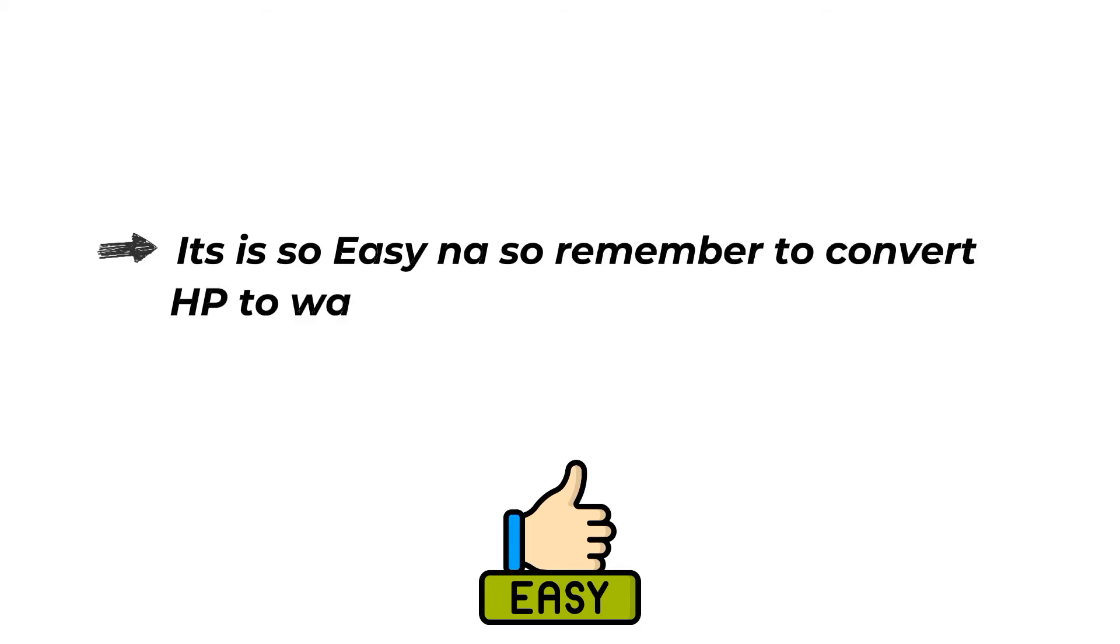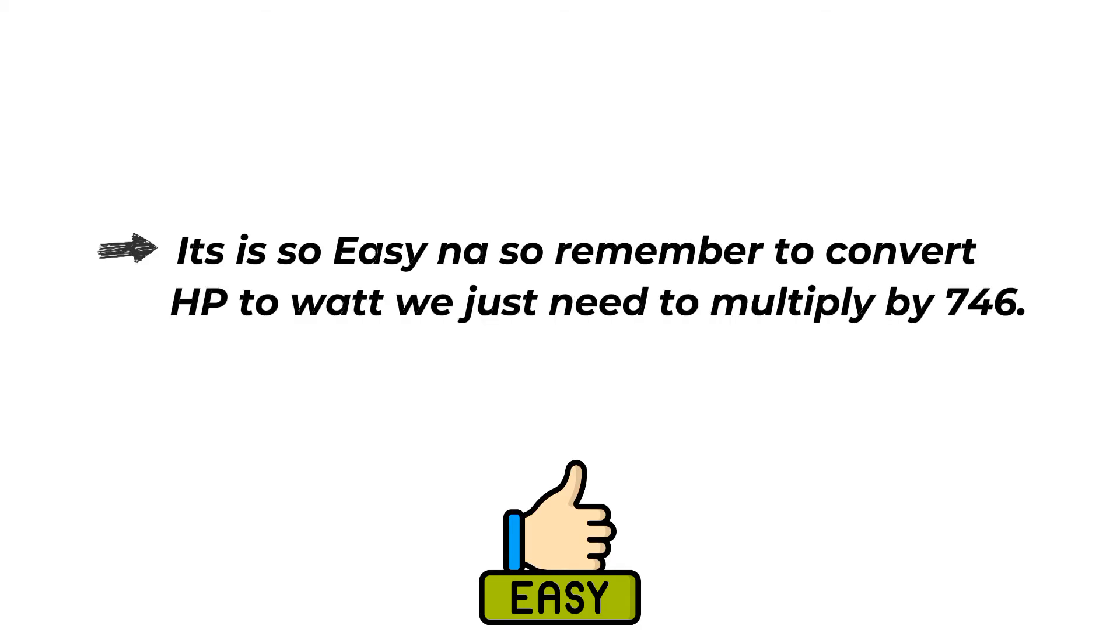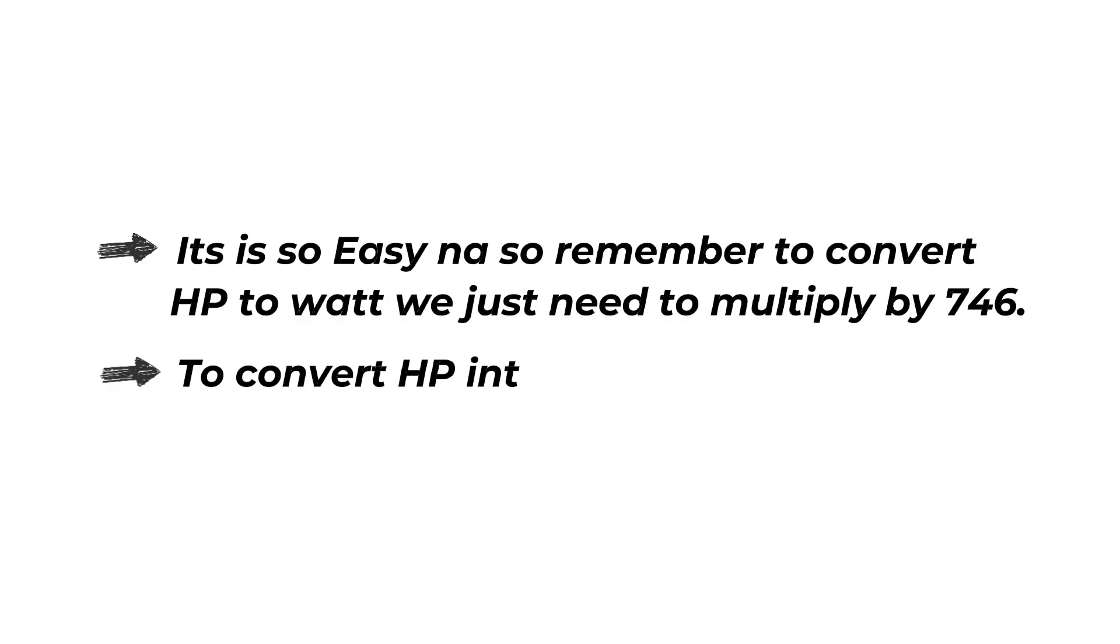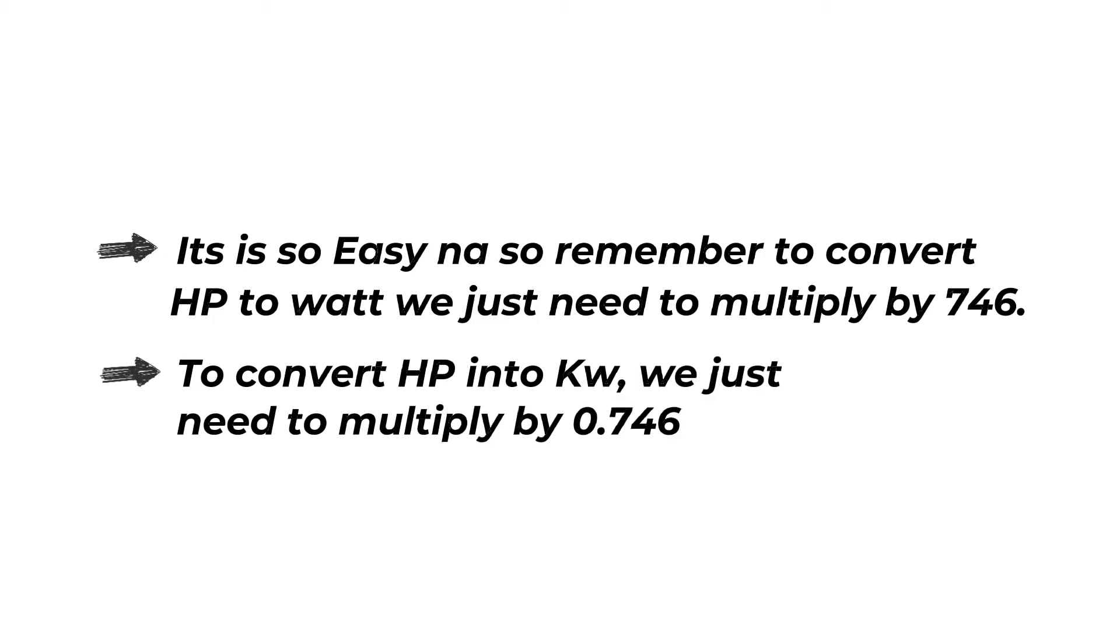So remember to convert horsepower to watt, we just need to multiply by 746. And to convert horsepower into kilowatt, we just need to multiply by 0.746.